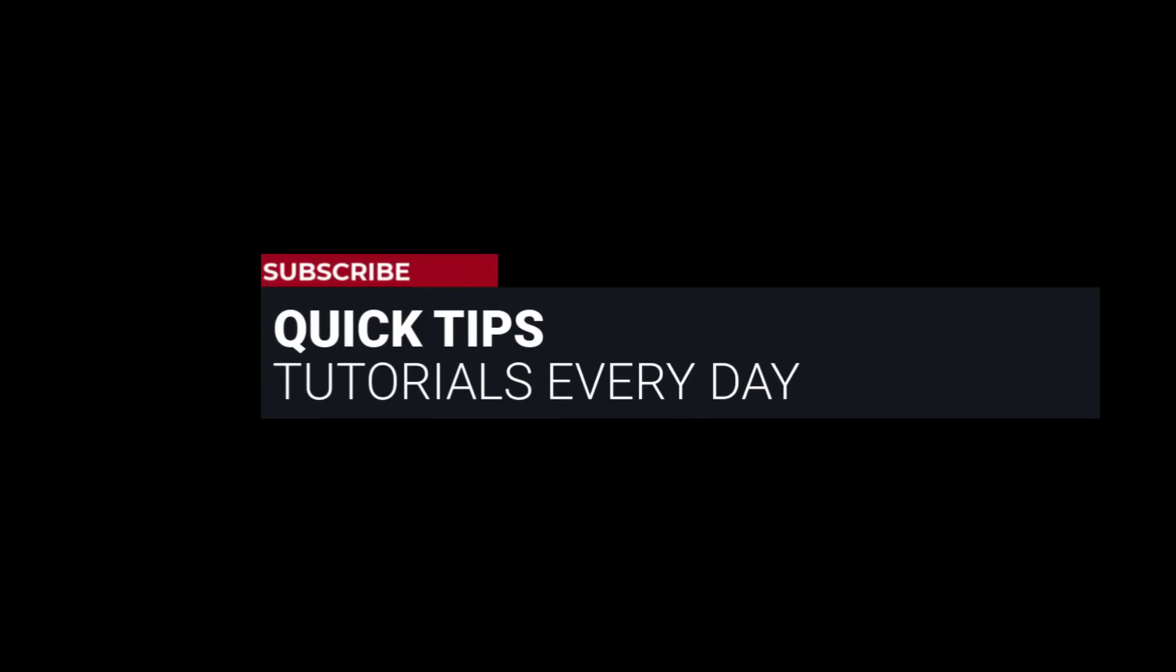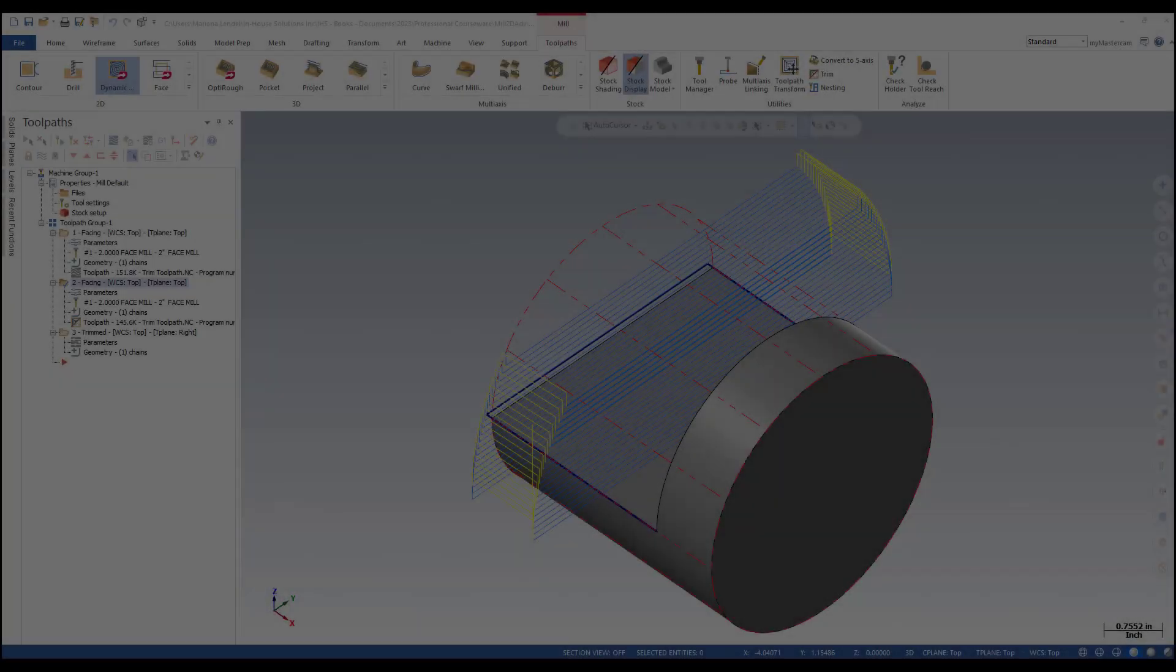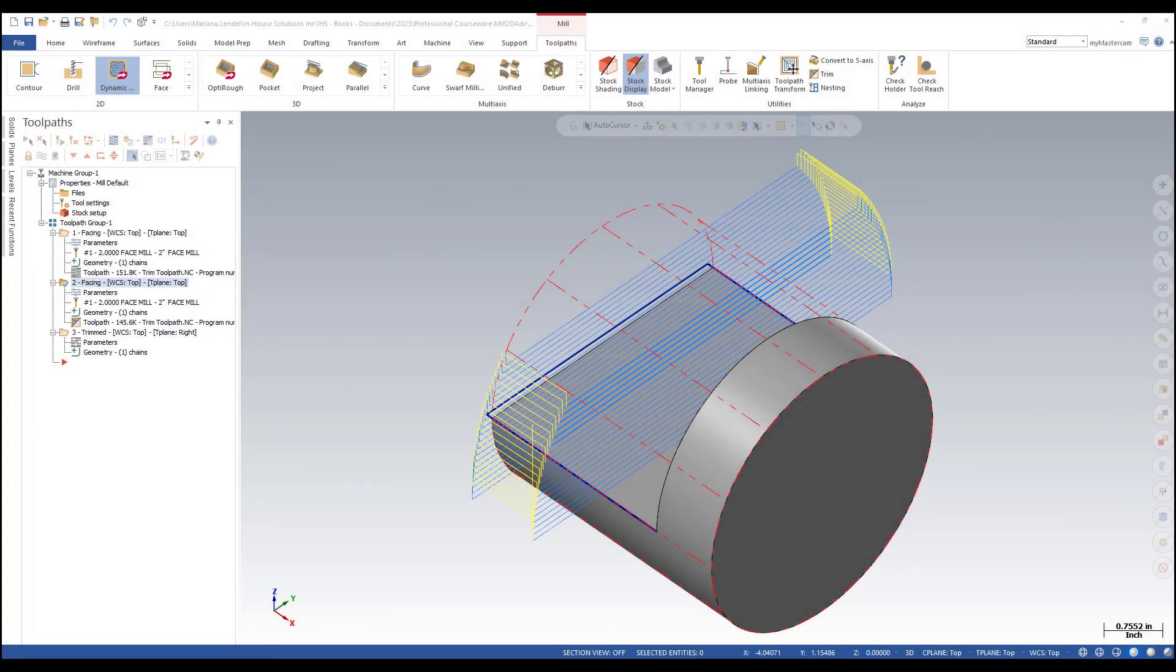I'm here with Mastercam quick tip of the day. In this video, I will demonstrate how to trim a toolpath to a boundary.